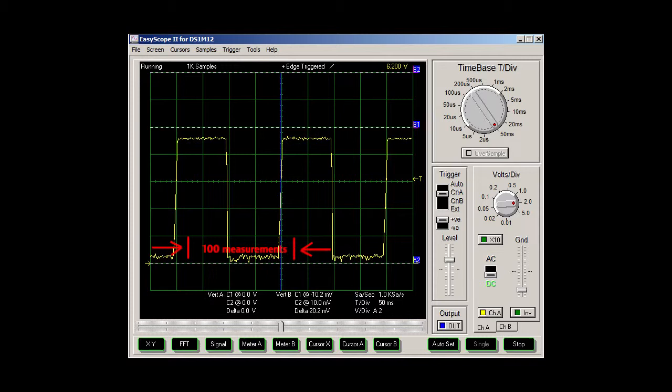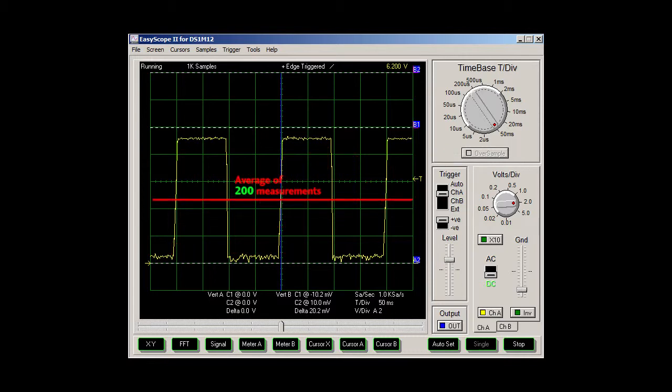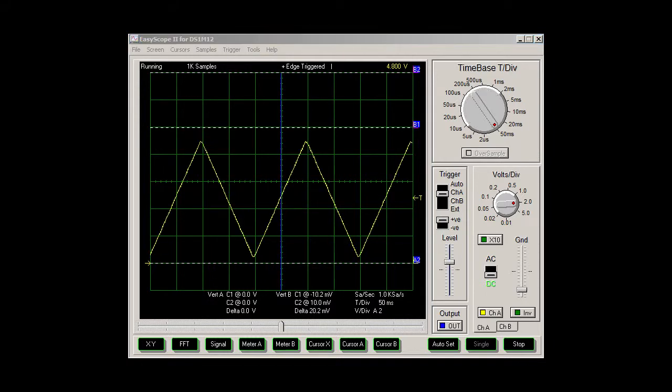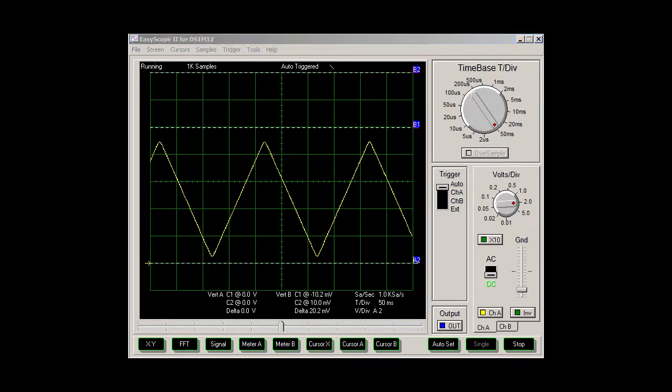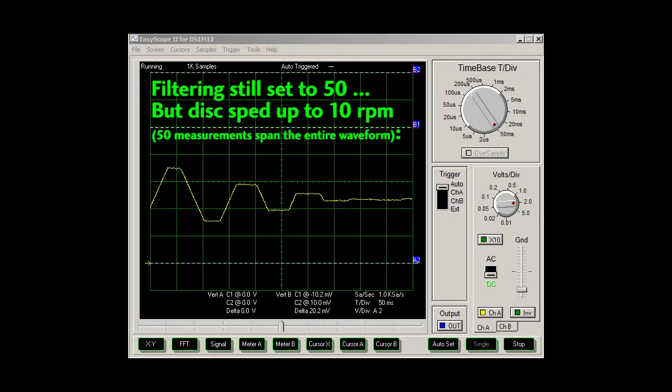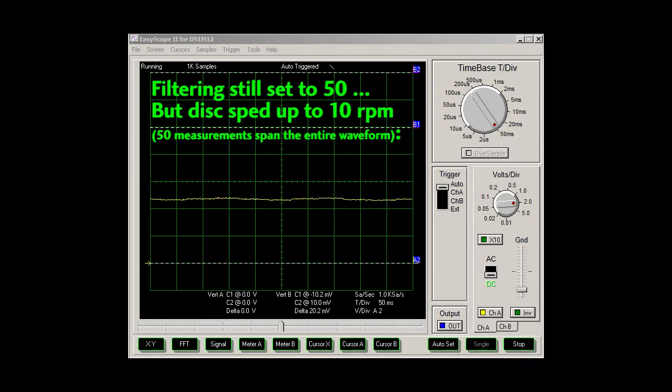If we take that to 100 samples, what happens now? There is never a time when you don't have 50 large samples and 50 low samples, so you always get the same result somewhere in the middle. 200 and 500 samples does the same thing. You just get an average of the whole waveform which is something in the middle. Note that this also happens if we leave filtering at 50 but increase the speed of the disk to 10 RPMs. I left filtering at 50 and all I did was double the speed of the disk and we just completely filtered out the entire object we were trying to detect.